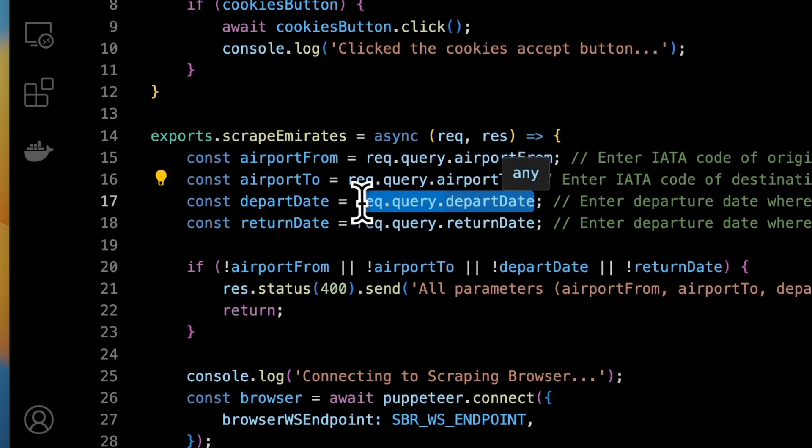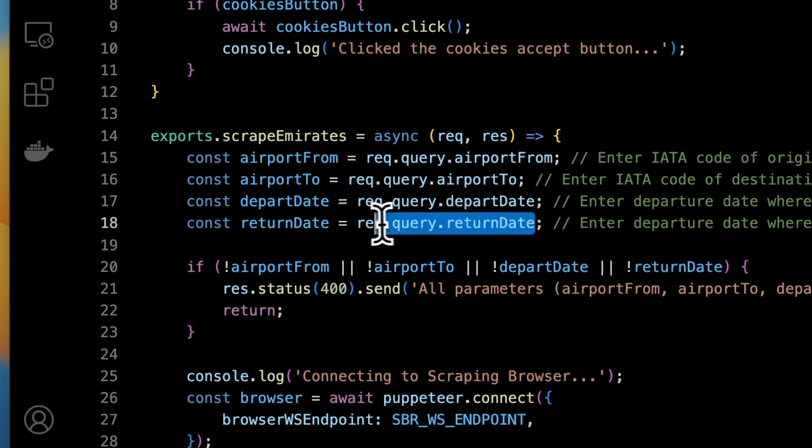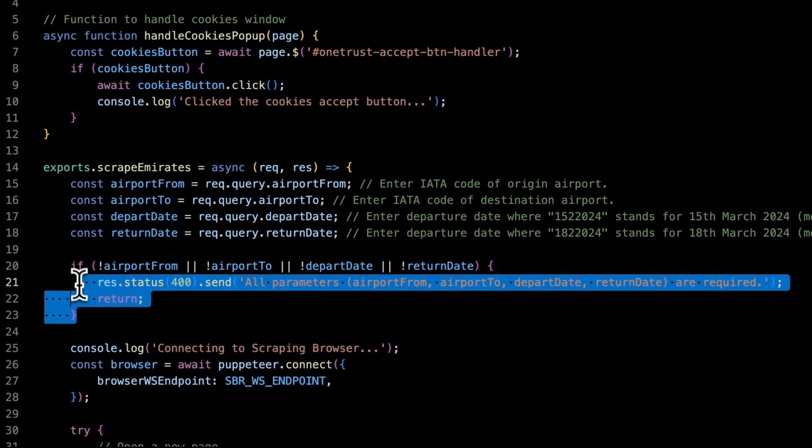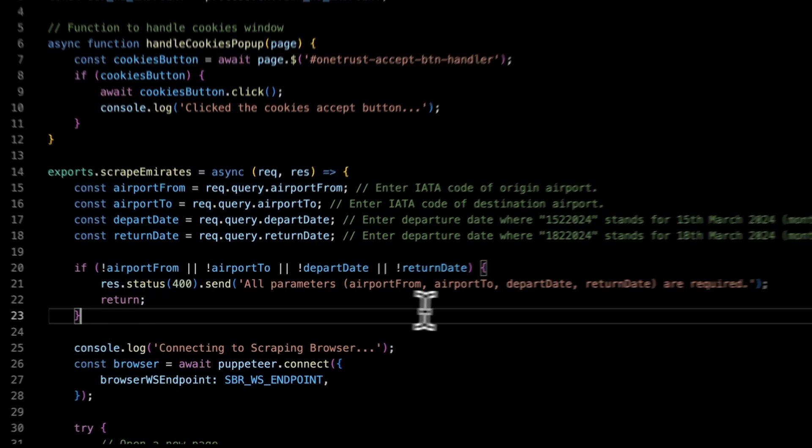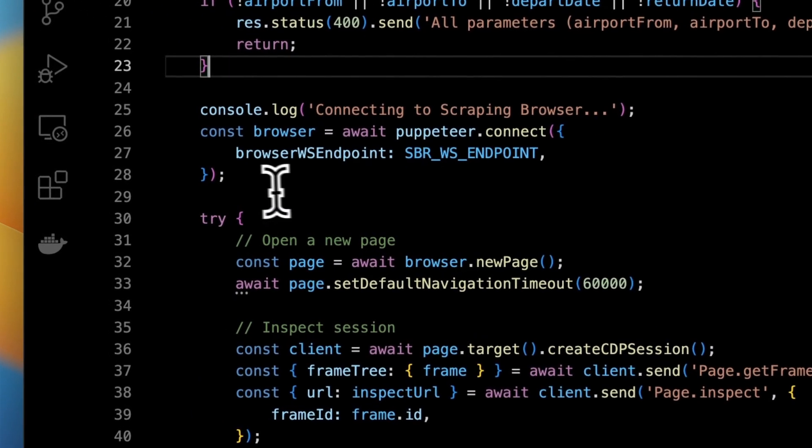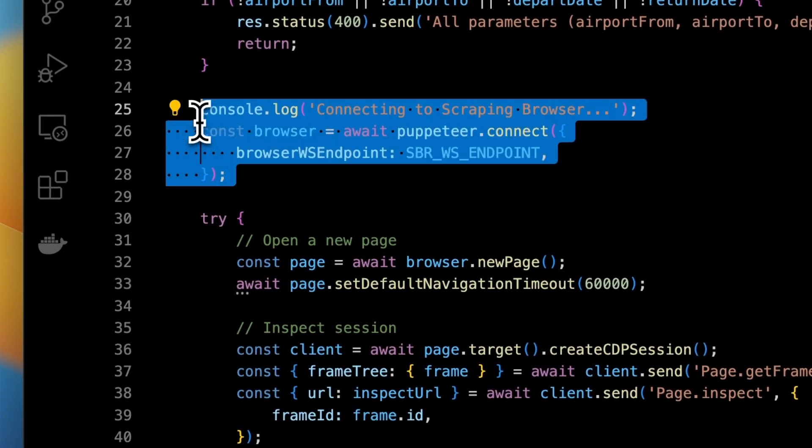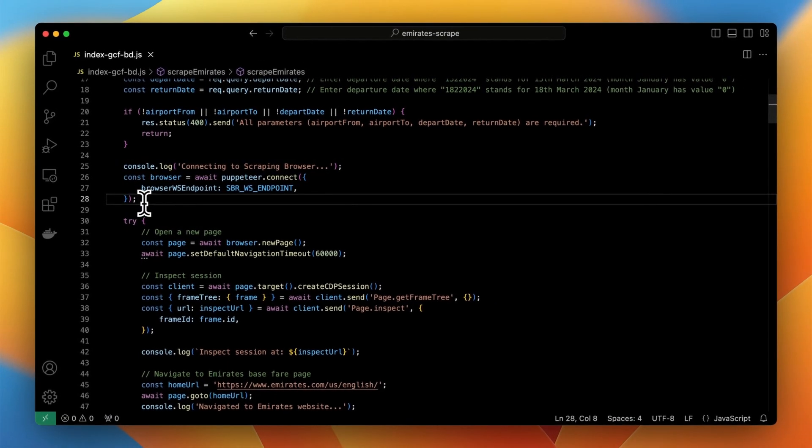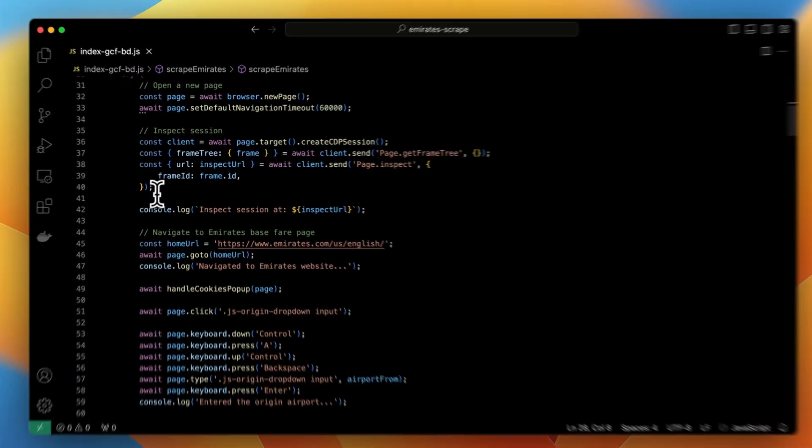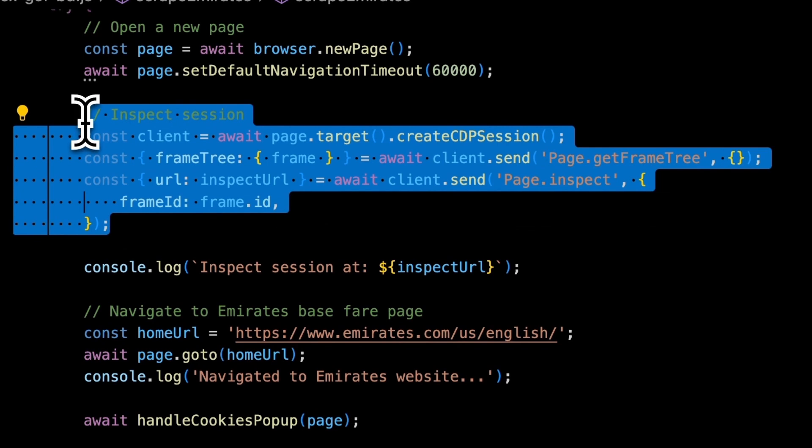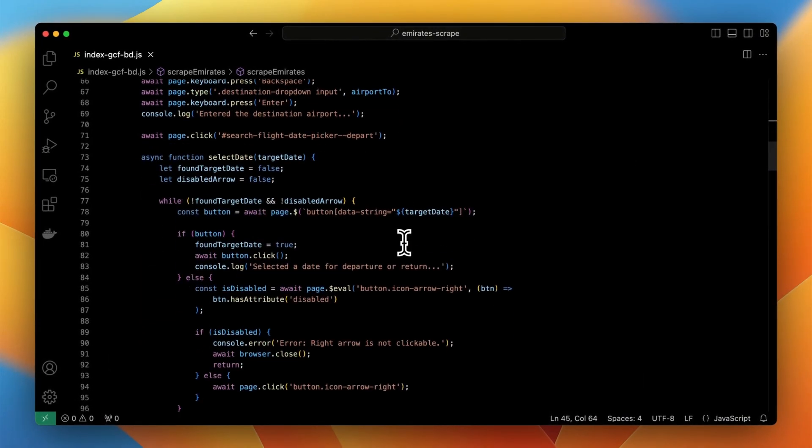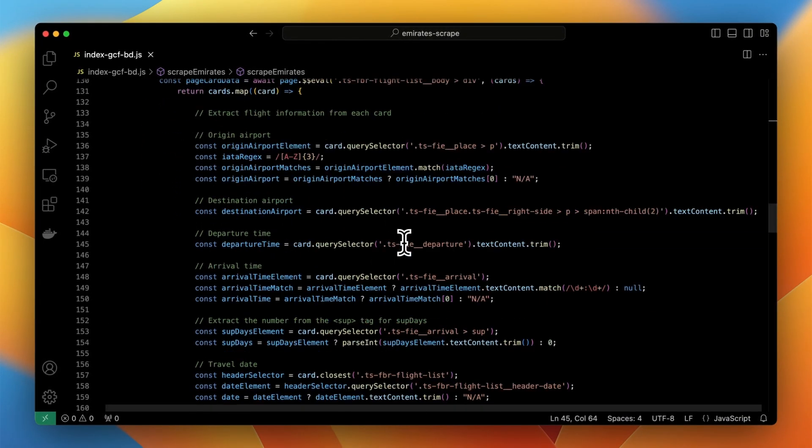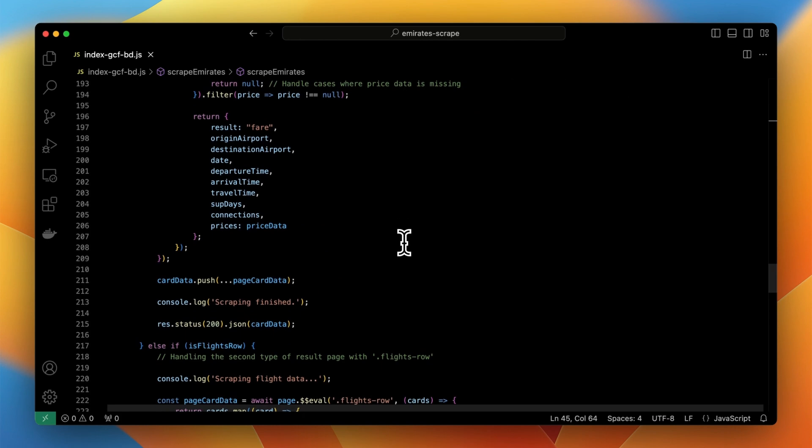Then we need to define our parameters. Instead of hard coding them we want to retrieve the values from URL parameters. So those lines of code have been changed accordingly. Just in case we add a conditional statement to notify the user if one or more parameters are missing. Then script makes a connection with scraping browser and performs the further instructions. As we want to have an option to inspect the sessions the script will return a link to the console which directs to developer tools and debugger. Rest of the code remains almost the same with little exceptions.